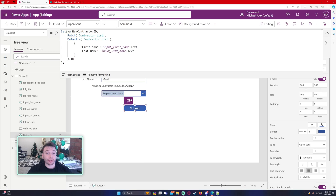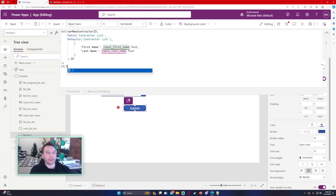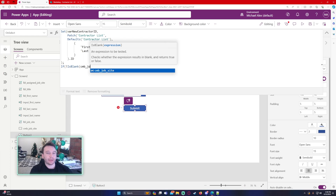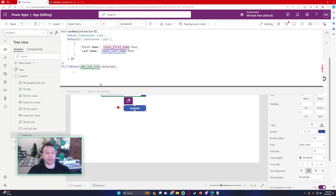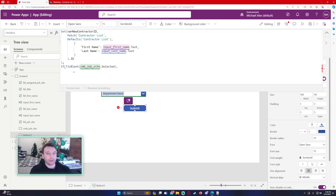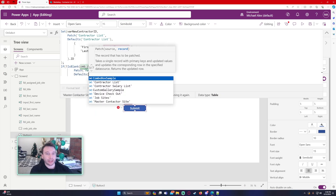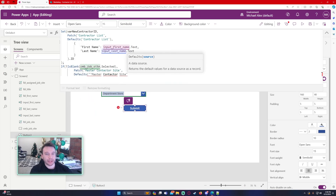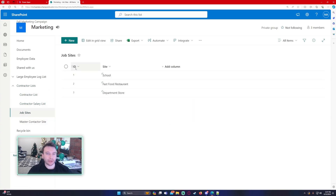Now if a job site is included, we also want to do a second patch. This formula is going to be: If this is not blank — that's going to be ComboJobSite.Selected — if that's not blank, then the user did include a job site on their entry. So we do Patch on my master contractor site list, a new record using Defaults(MasterContractorSite). We have two lookup columns here: one for contractor, looking at my contractor list, and another for job site, looking in my job site SharePoint list. Based on the ID, it will link the correct site.